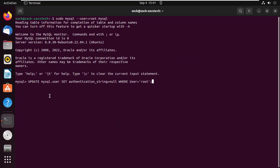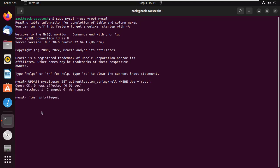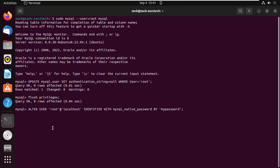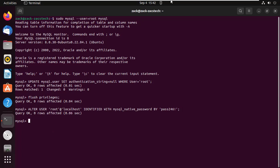Let us now reset the root password. Enter your own password. Flush privileges.